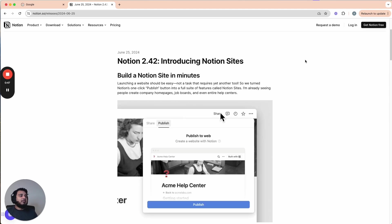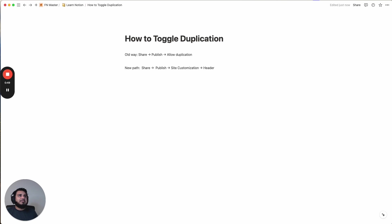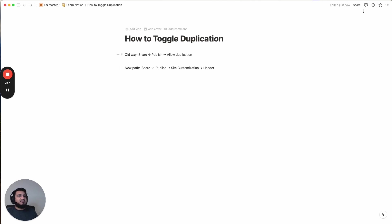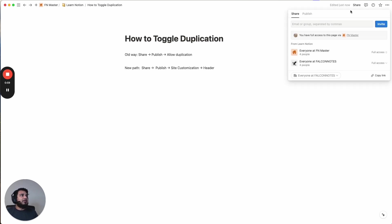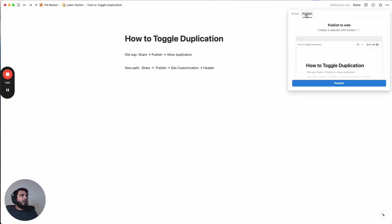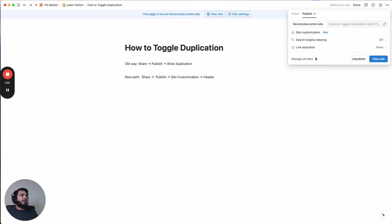So first off, let's go to just a simple page here. And spoiler, this is the process of how you actually toggle on or off duplication. The old way was it was in the actual publish menu. So if we go to share, then we go to publish, and then we hit publish. The old way actually had an option here that said allow duplication. You could just toggle that on or off.